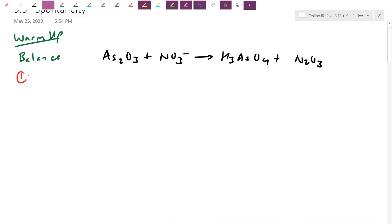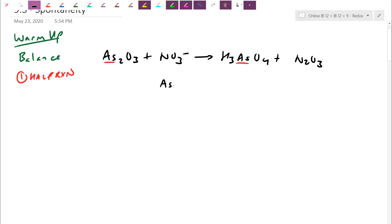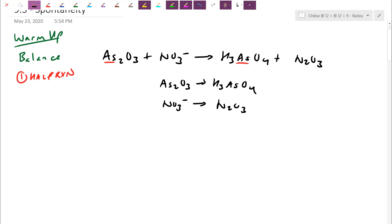The first method we did in detail was the half-reaction method. This involved separating the two parts, balancing the bits, and then finding the lowest common multiple and putting it back together. So how do I separate the half reactions? The arsenic compound becomes the arsenic compound: AS2O3 becomes H3ASO4. The nitrogen-containing compound, NO3 minus, becomes N2O3. In your practice problems you may have seen three products — just put all similar elements in the same half equation.